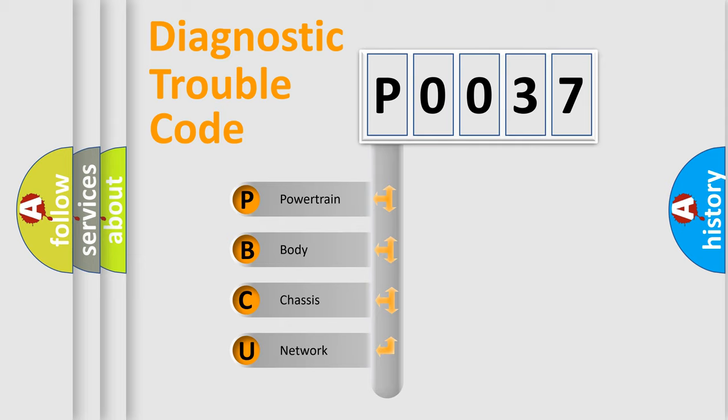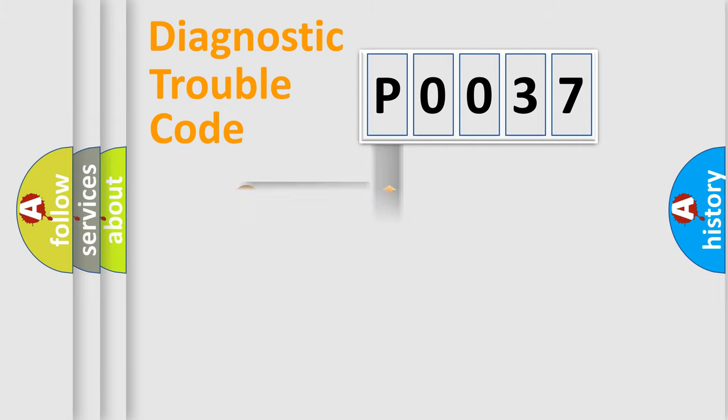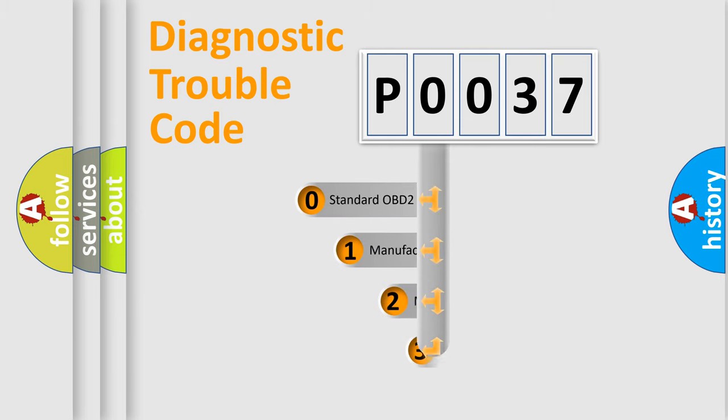We divide the electric system of automobile into four basic units: Powertrain, Body, Chassis, Network. This distribution is defined in the first character code.